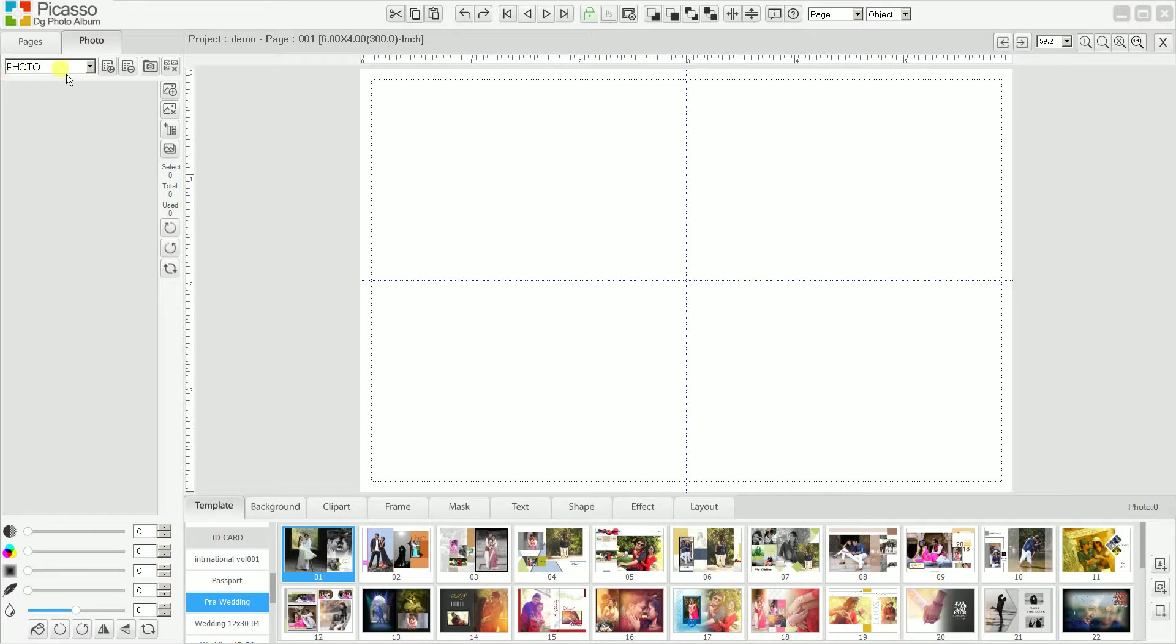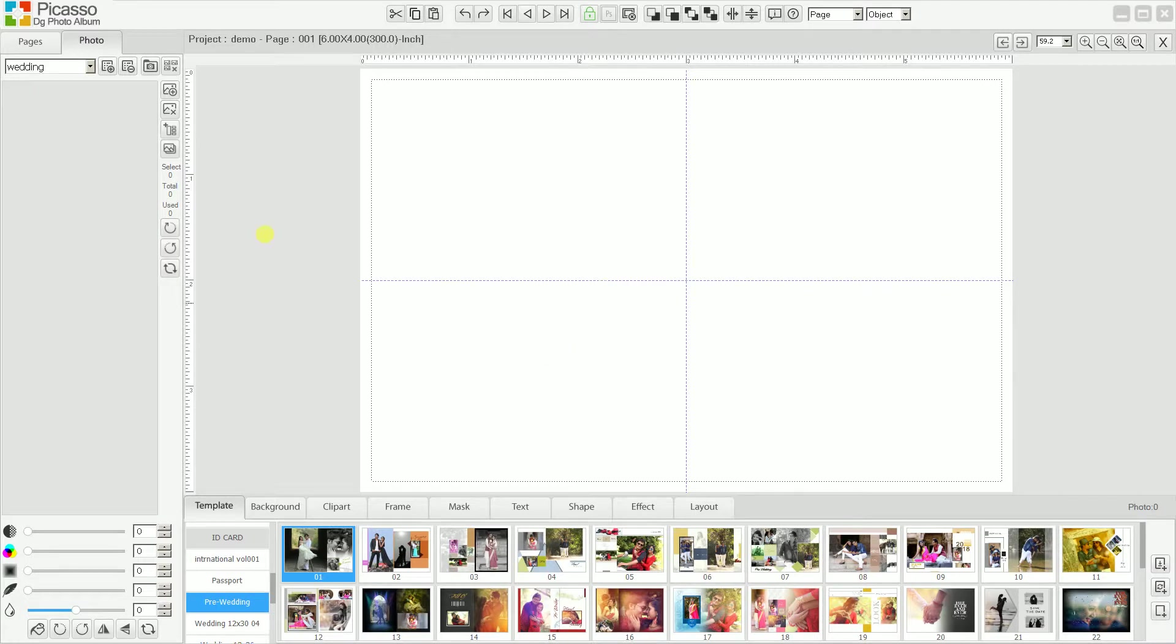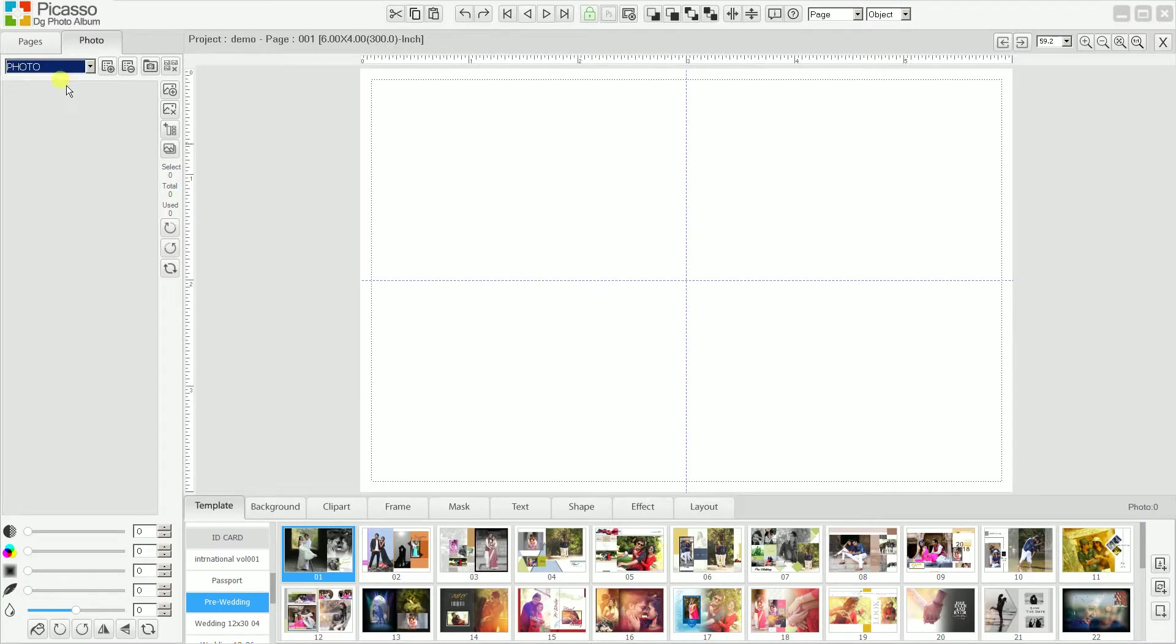You need to create some new categories. For example, I have created a category called wedding. This wedding category is created, so we have two categories: photo and wedding. In the wedding category, I need to add some photos related to the wedding event.